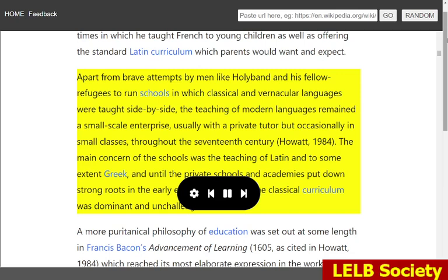The main concern of the schools was the teaching of Latin and to some extent Greek, and until the private schools and academies put down strong roots in the early 18th century, the classical curriculum was dominant and unchallenged.